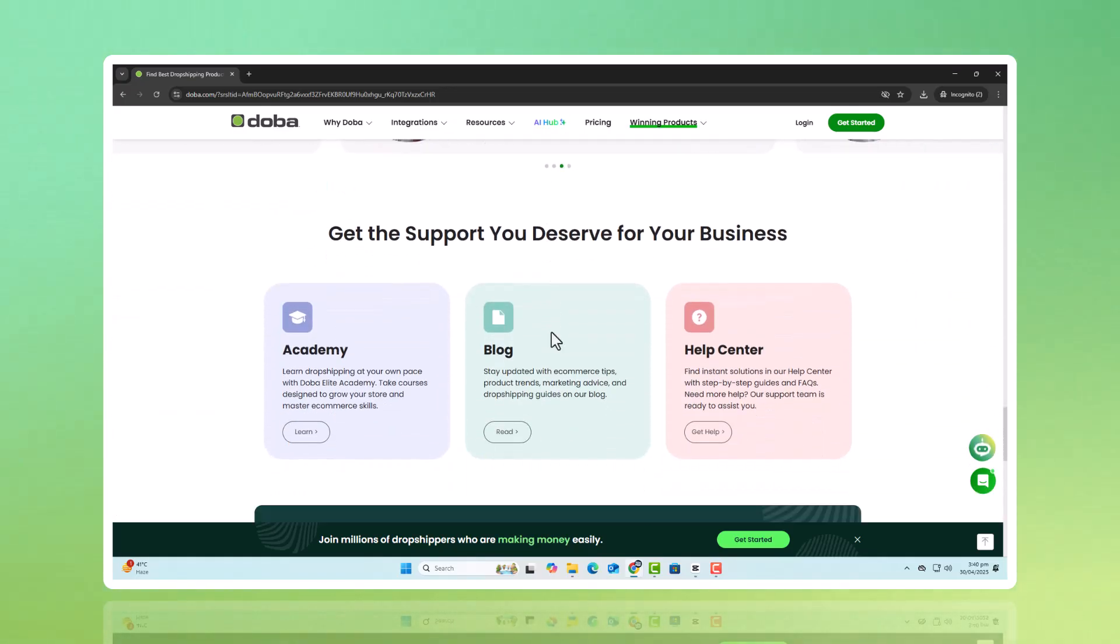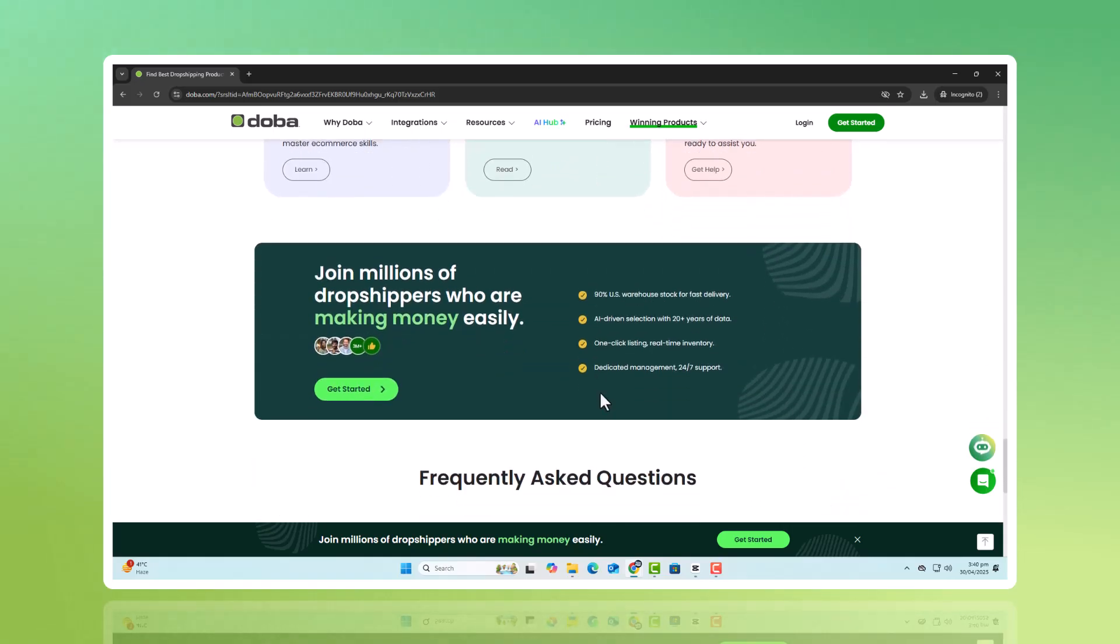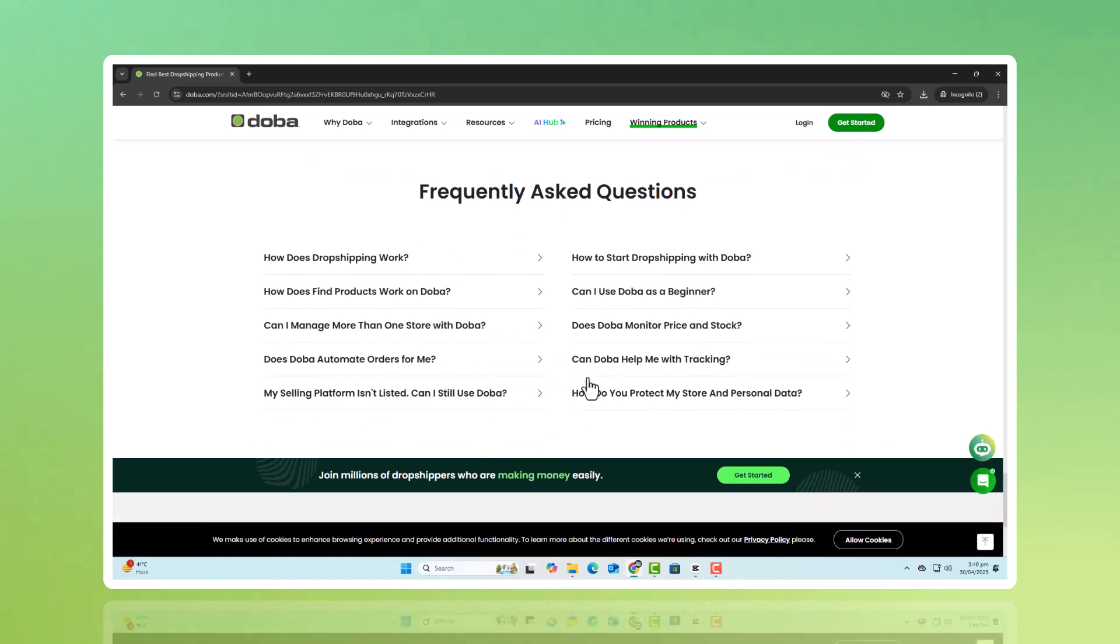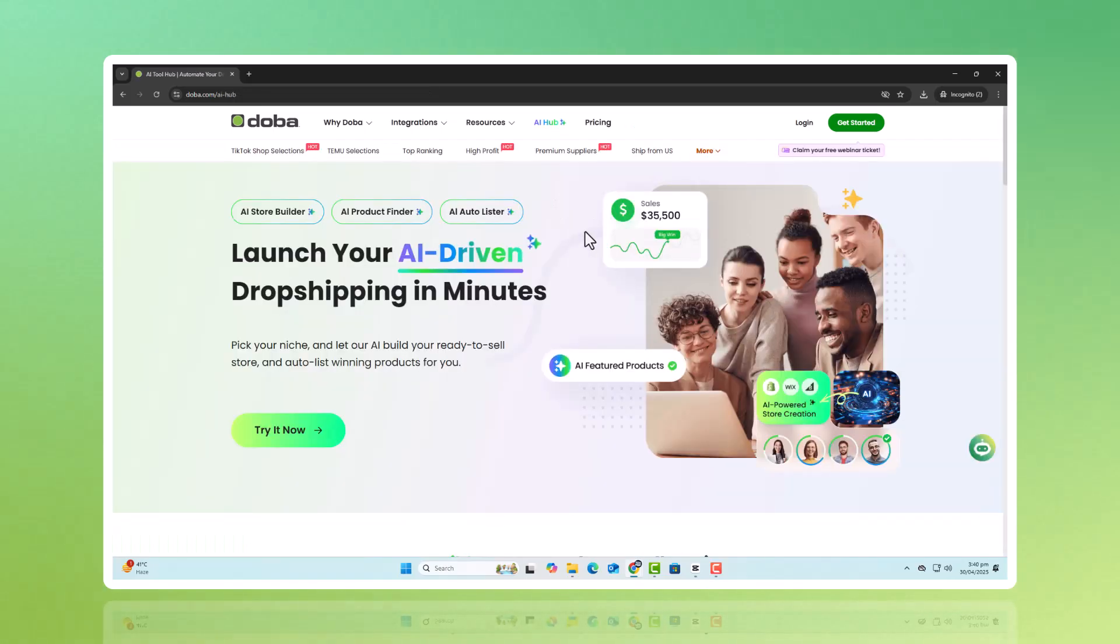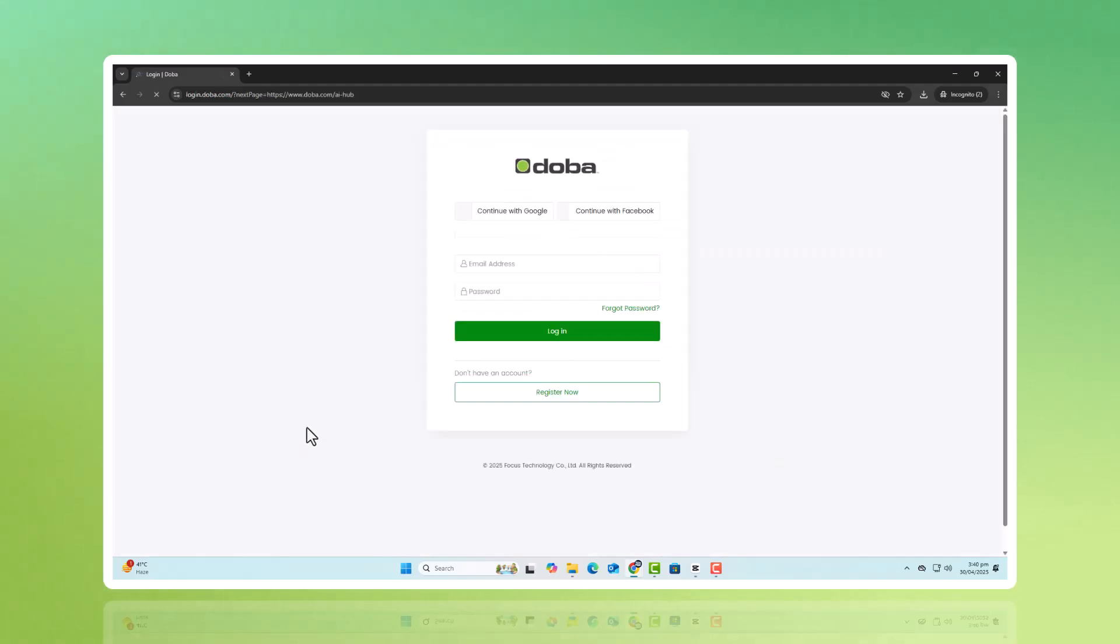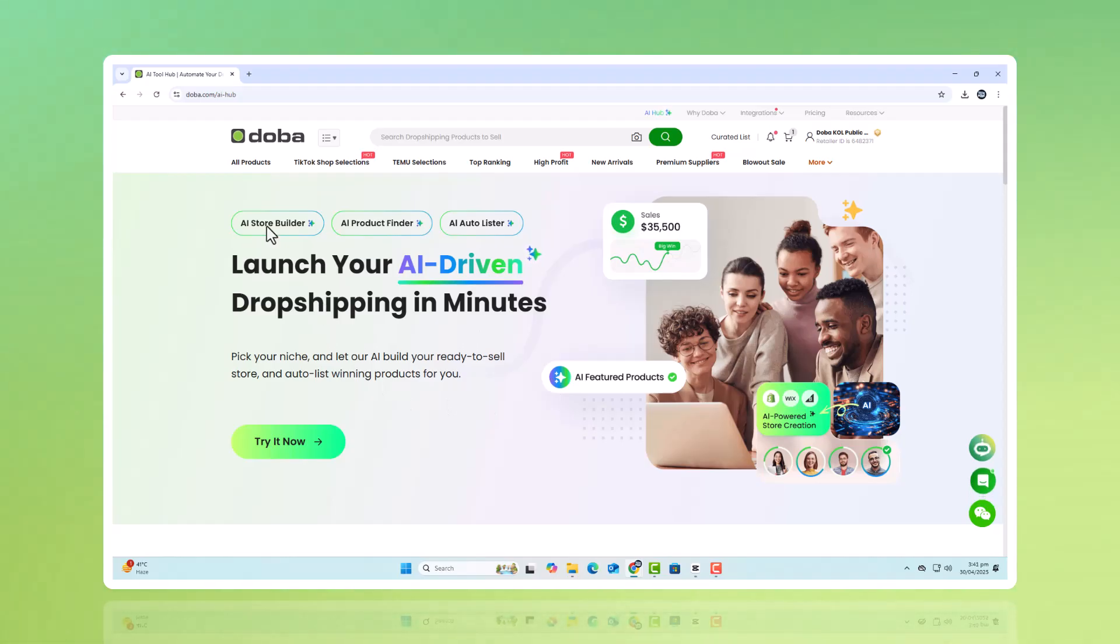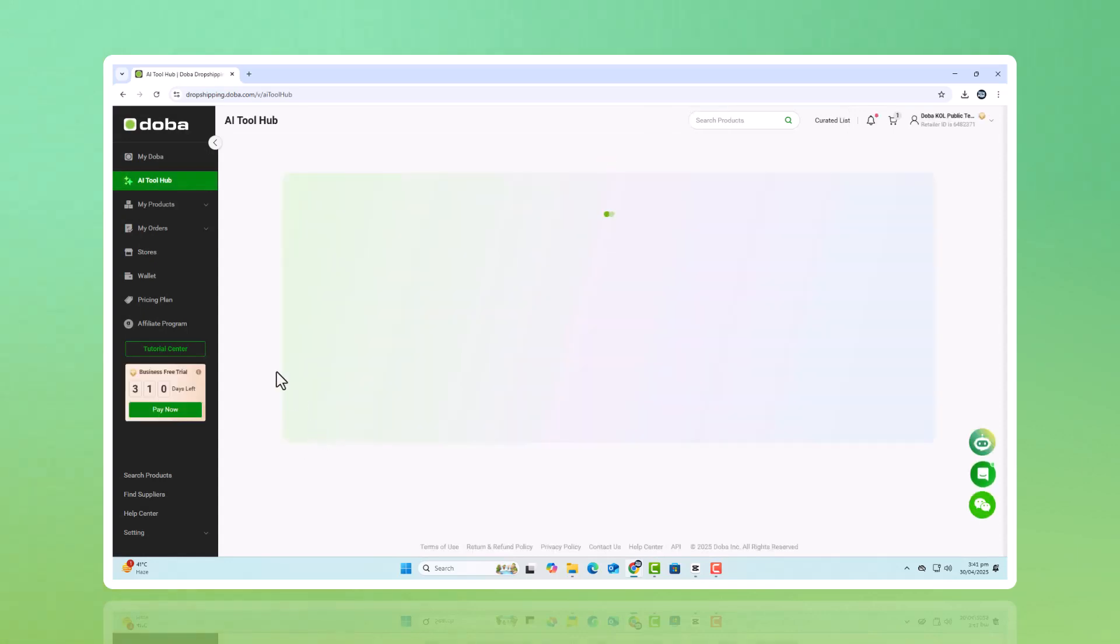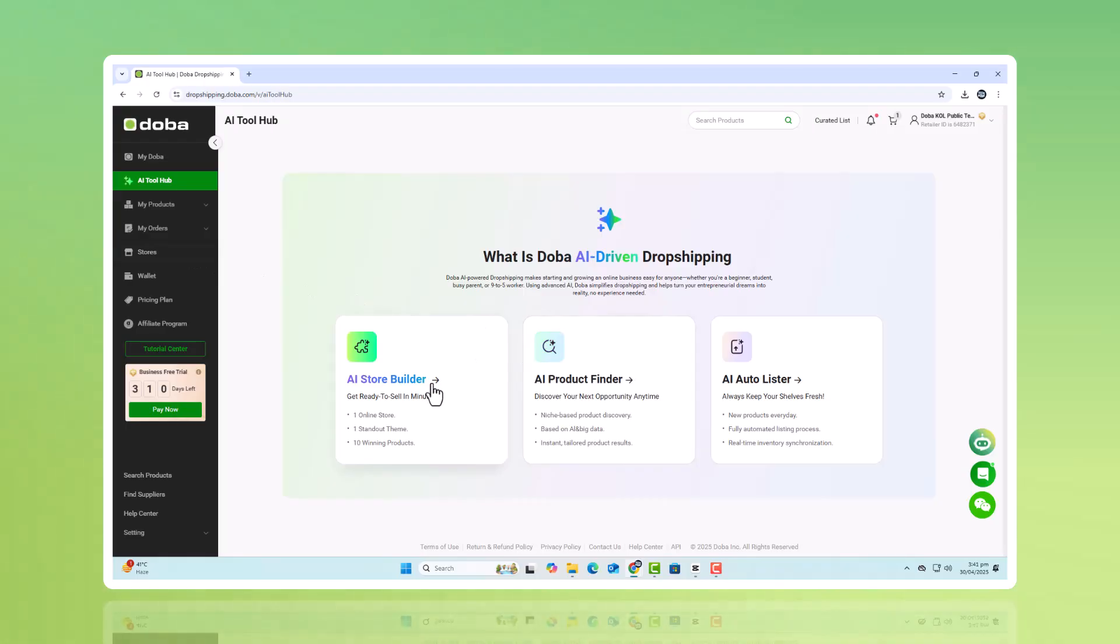DOBA is a trusted dropshipping platform that now offers a full set of AI-powered tools to help you work smarter, not harder. Whether you're launching your first store or scaling an existing one, DOBA's AI features handle the time-consuming tasks, giving you more space to focus on strategy, marketing, and building real connections with your customers. In this video, I'll walk you through how DOBA's AI Hub works, and how these tools can transform the way you run your dropshipping business.